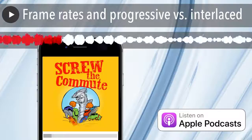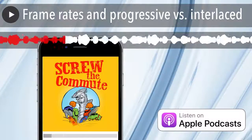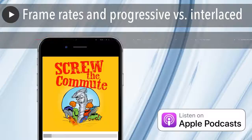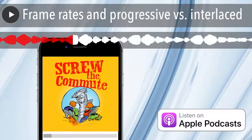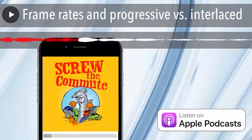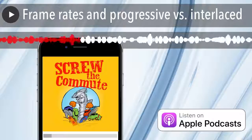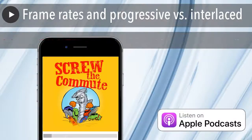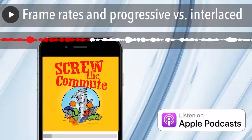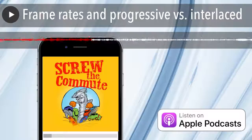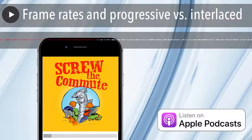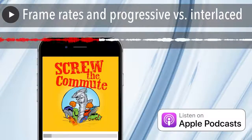I'm going to get more into frame rates in a second, but there's another little thing you need to understand first. The next thing you need to know about is the way these still pictures are captured. They can be either progressive or interlaced — and progressive, I'm not talking about politics, it's a type of video shooting.